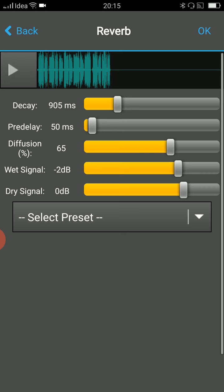So once you click on that, it will start playing and show you how the knobs, the values which you have fixed, like decay, pre-delay, diffusion, wet signal, dry signal and all, how it is affecting the voice which you recorded.